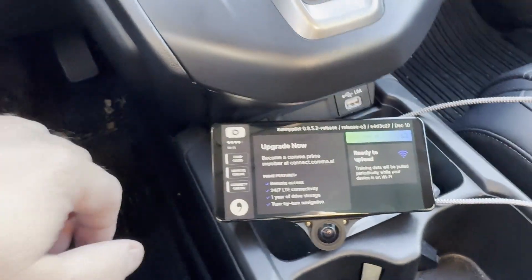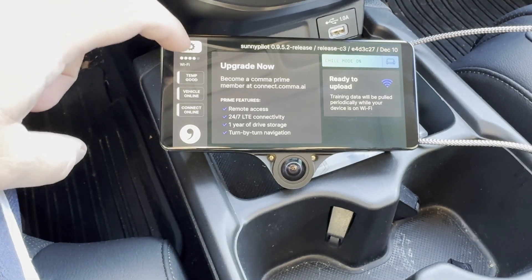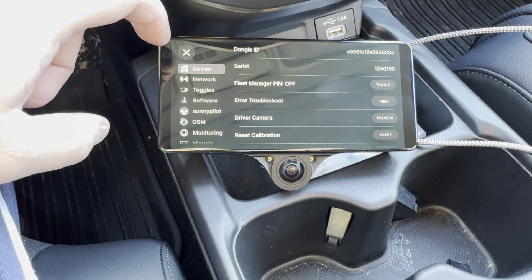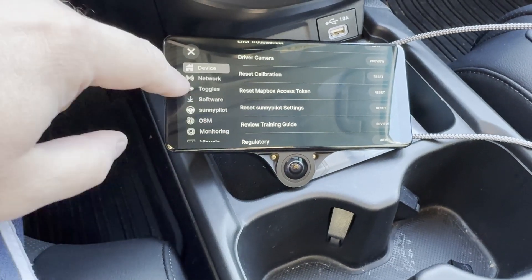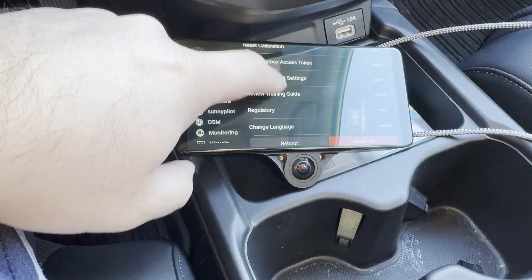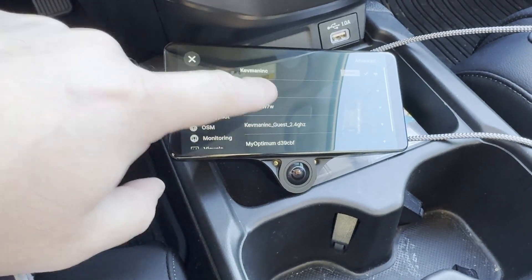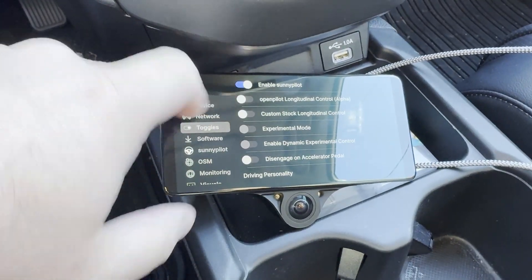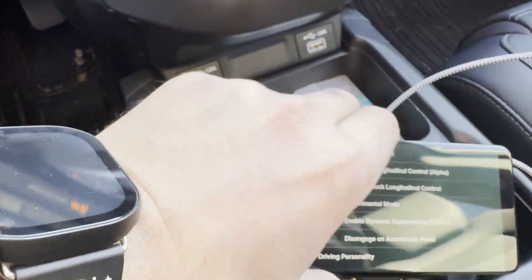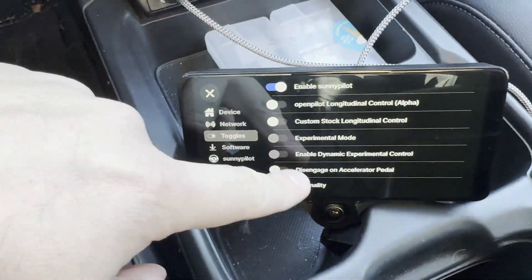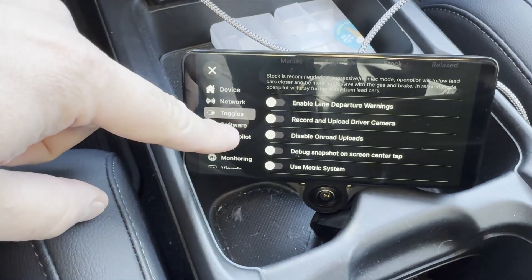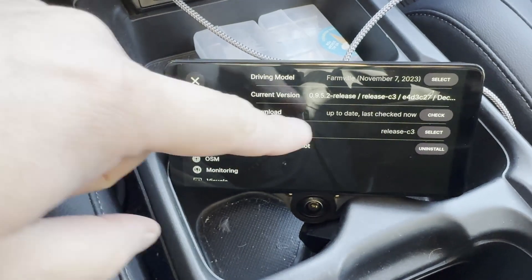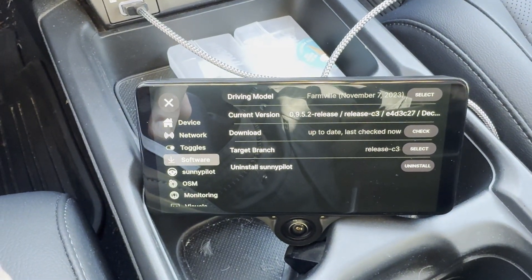So the first thing you want to do is go into the settings and go into the toggles. Make sure Enabled SunnyPilot is turned on. You don't really need to do anything else here. Go into the software. Make sure that it's fully up to date.